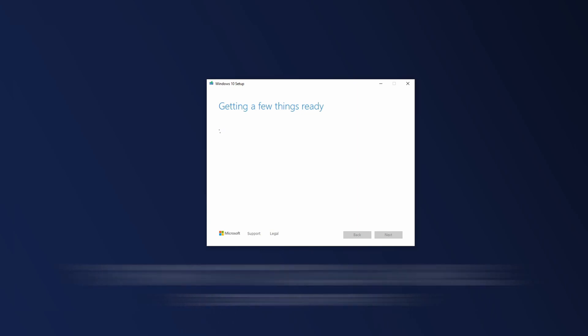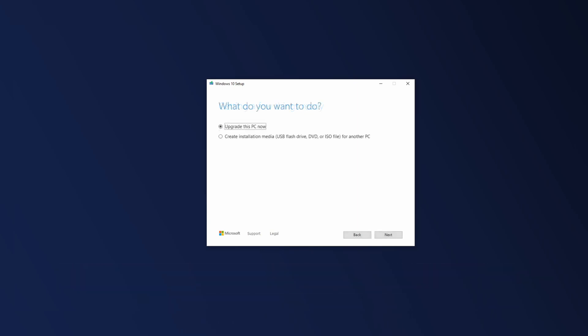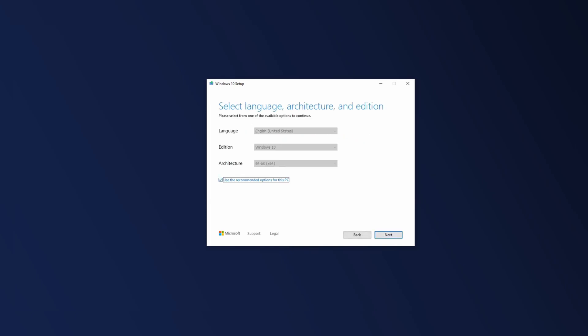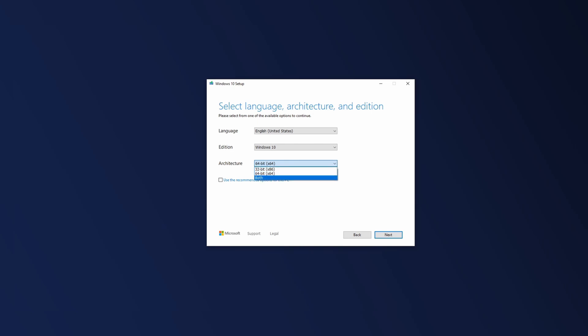Here we have two options. We can upgrade this PC or we can create an installation media. We want to create installation media. I'm going to uncheck use the recommended options for this PC. Here I'm going to leave the language as default, addition also as default, and change the architecture to both 64 and 32 bit. And hit next.